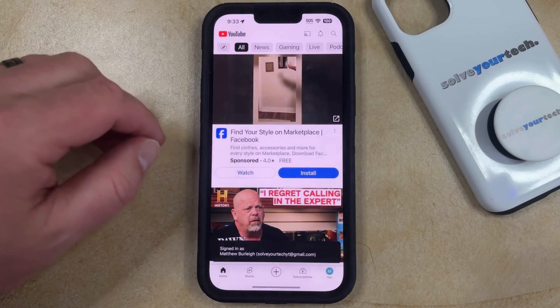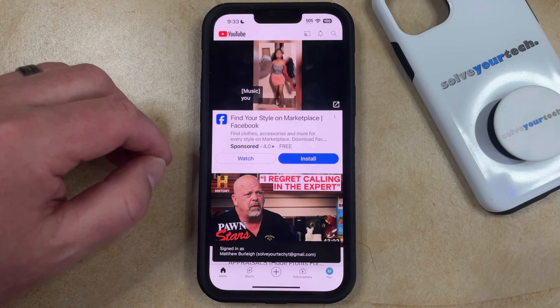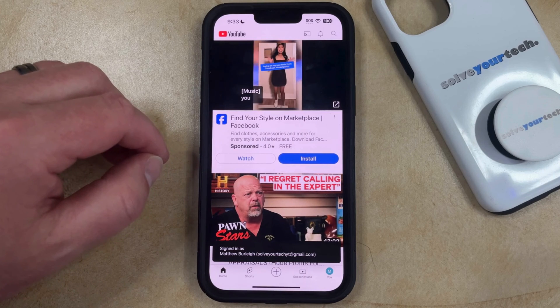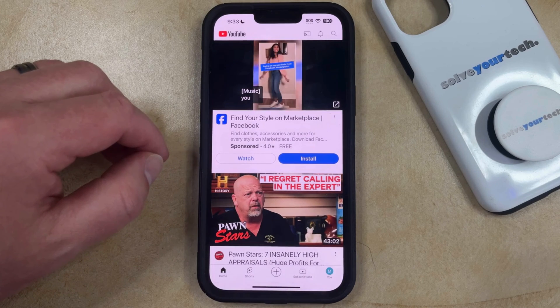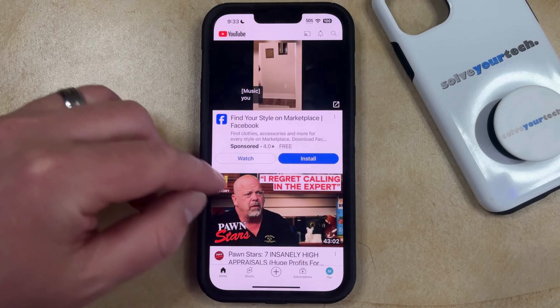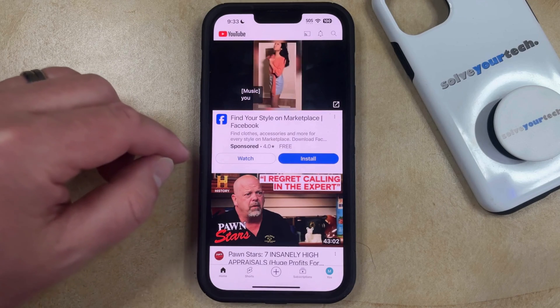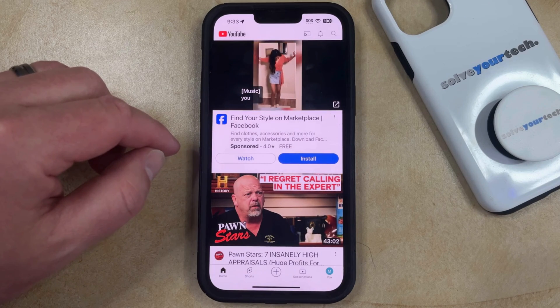Anything that you viewed while in Incognito Mode won't be saved, such as any searches or watch history, and you can go back to using YouTube in the regular video viewing mode.